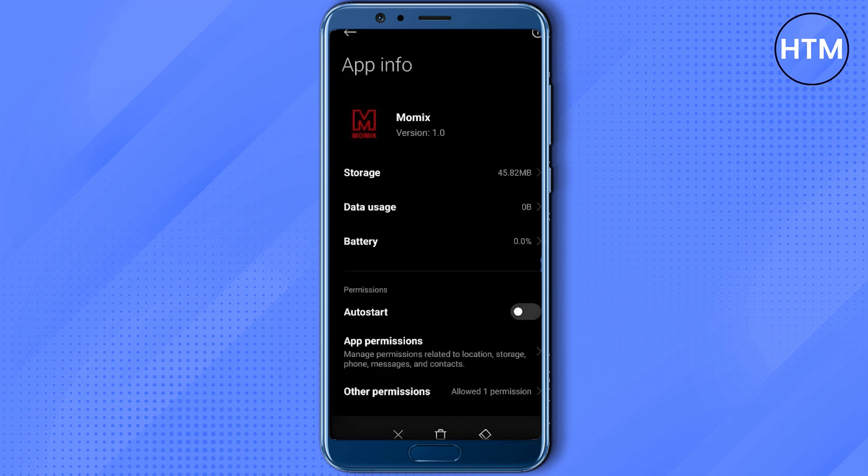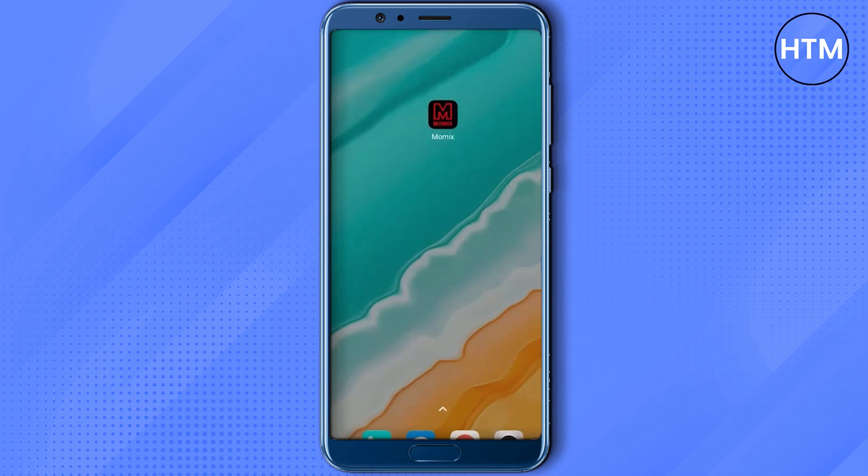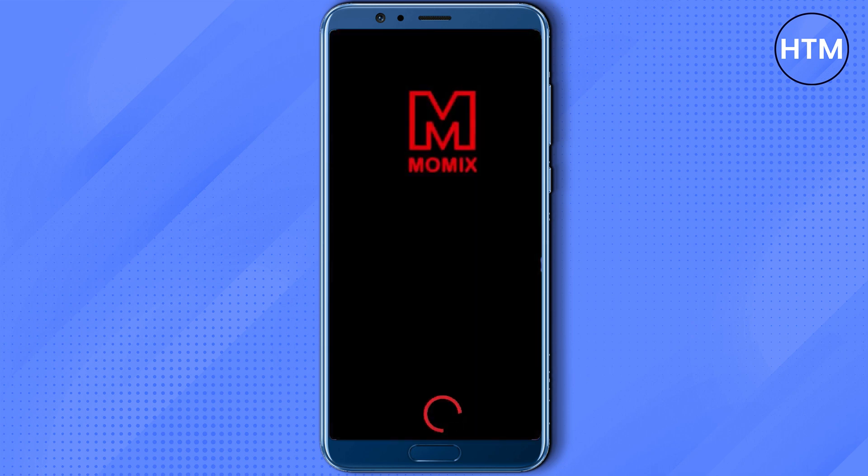Now simply go back and see whether your application has started working or not. As you can see, the application is working just fine.